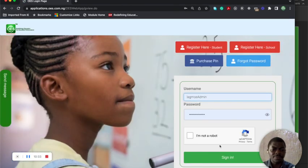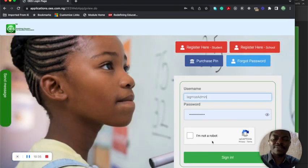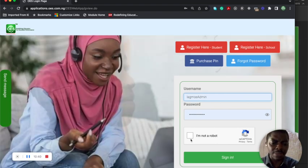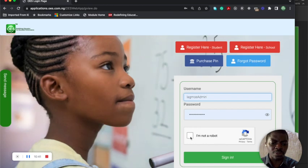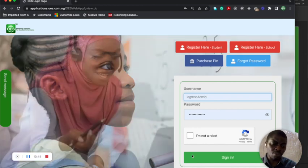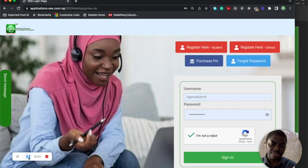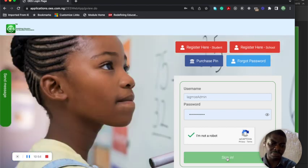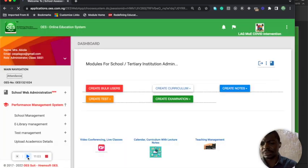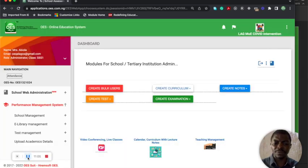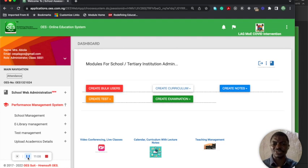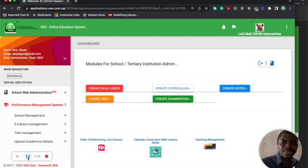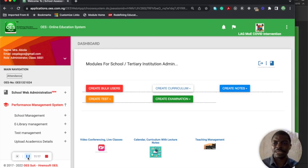I'm going to use the normal school to take you through this. I've typed in the username and password for a school owner for a particular school on this interface. You'll be able to see what it contains inside. Once I log in, you'll see it's quite different from the university. You can see you can create bulk users, create curriculum, create notes, create tests, create exams.